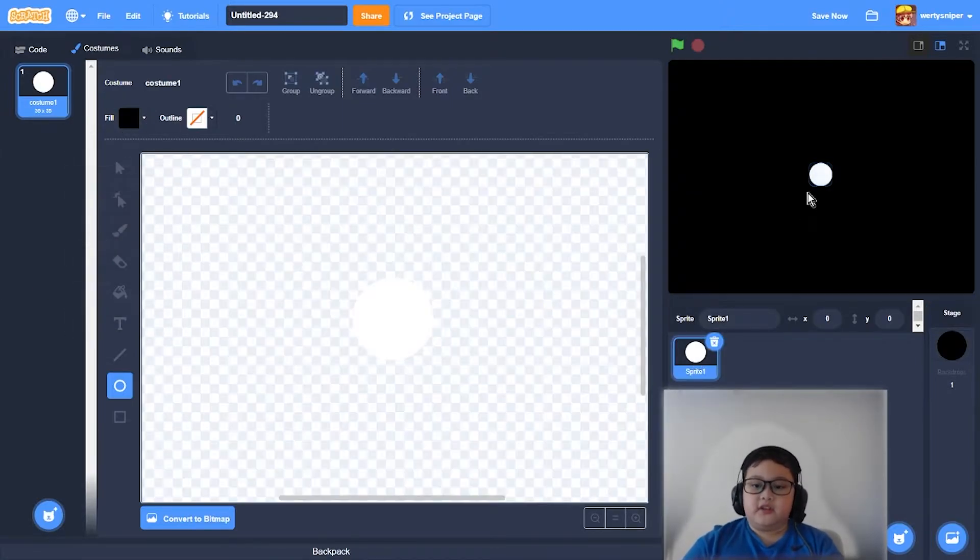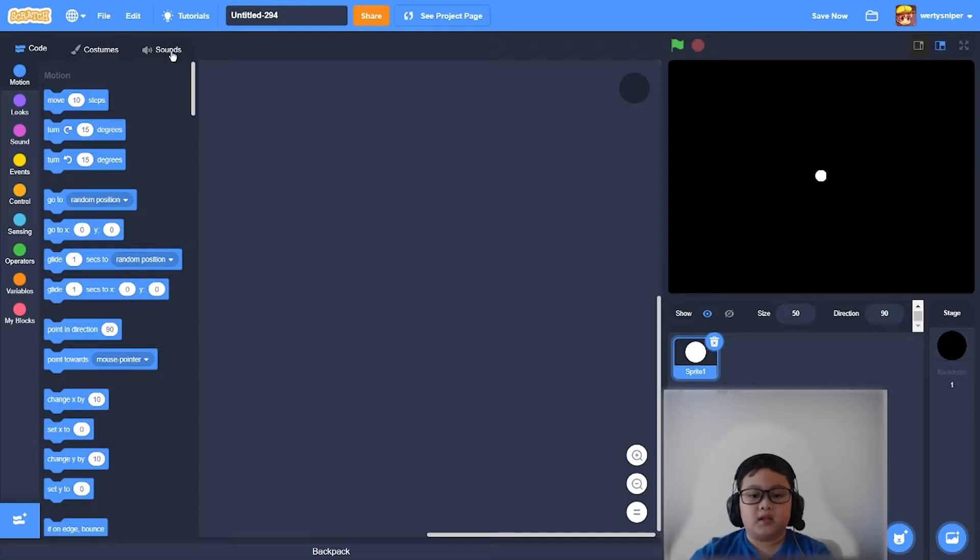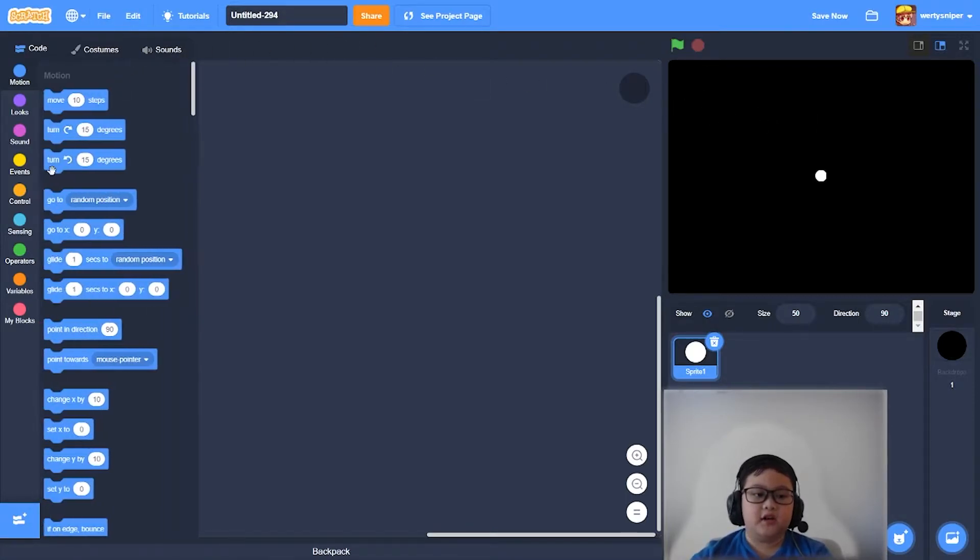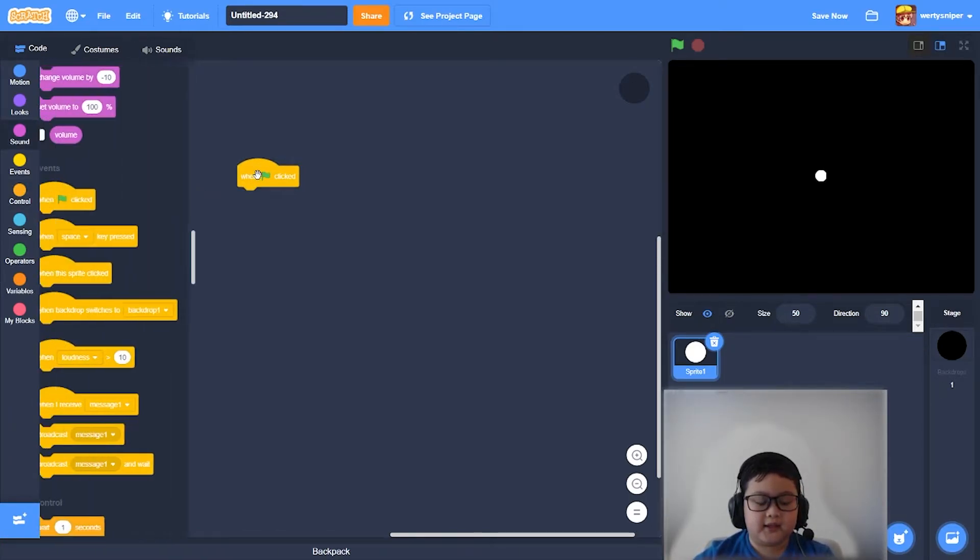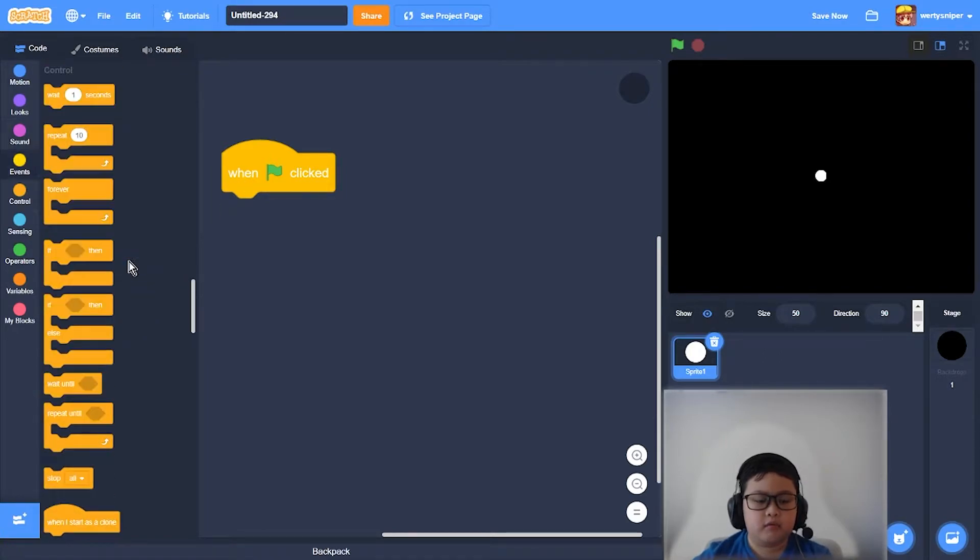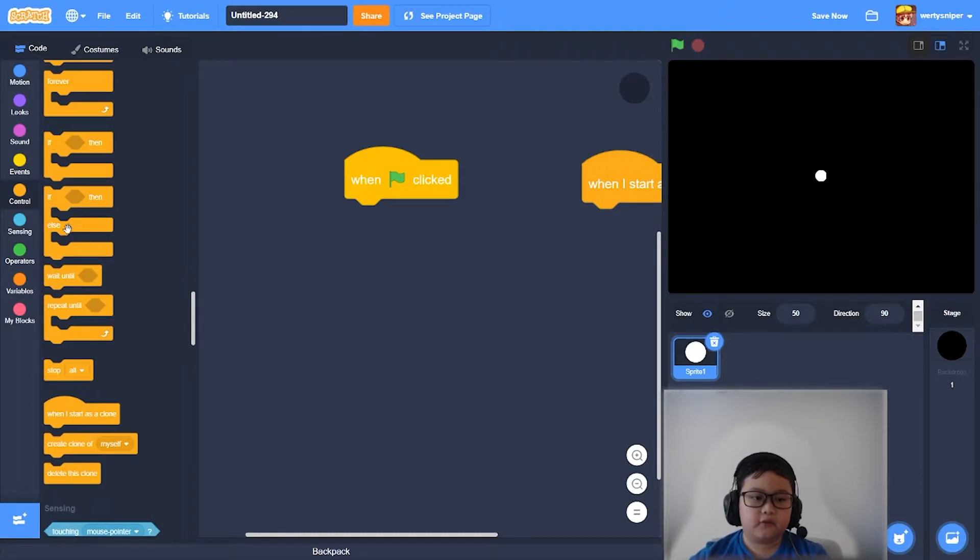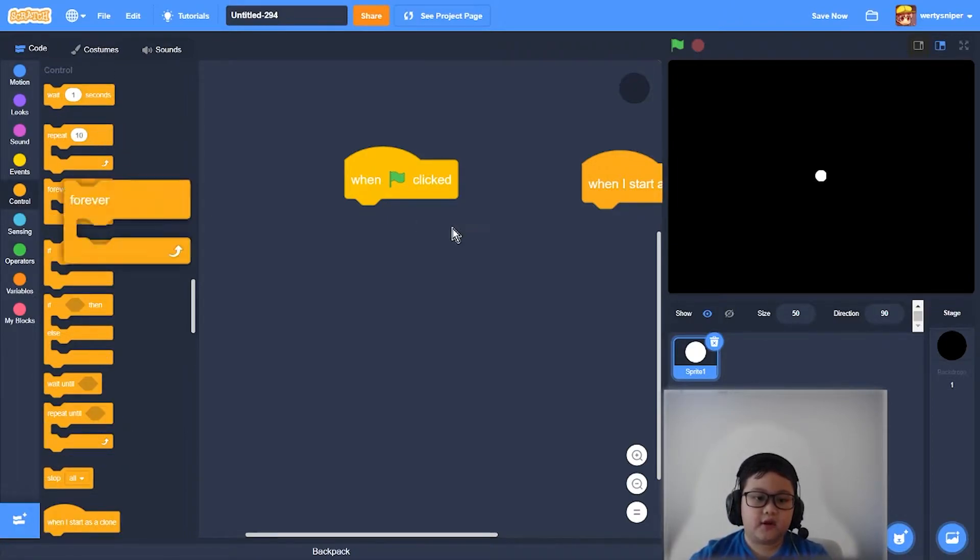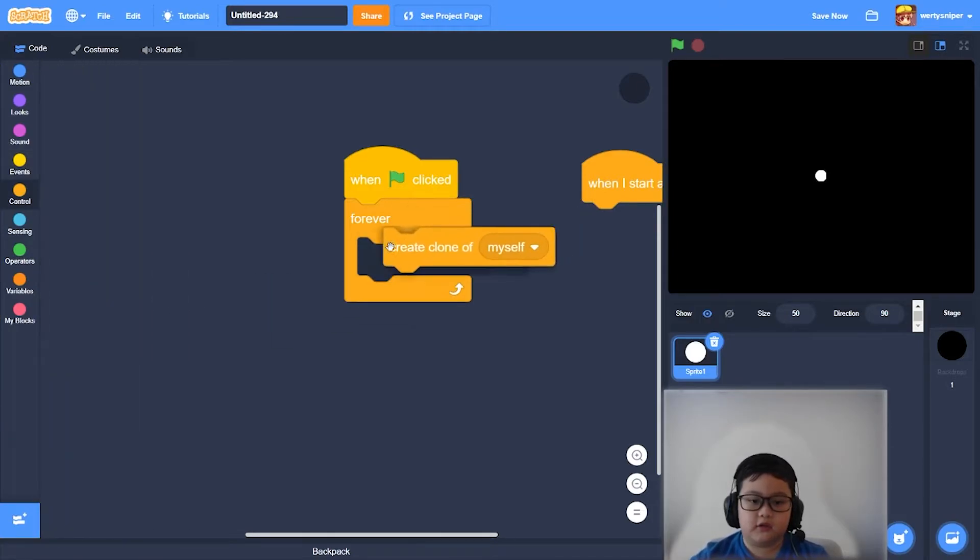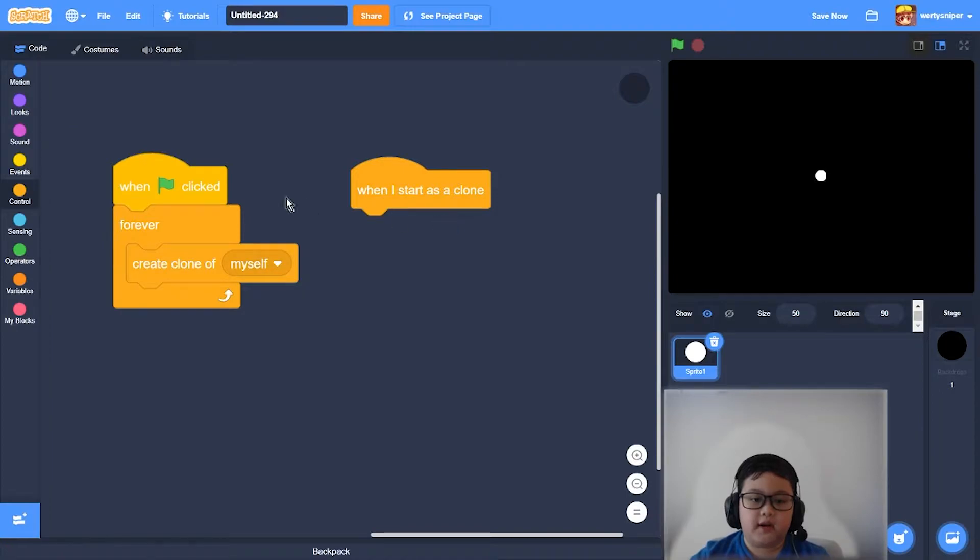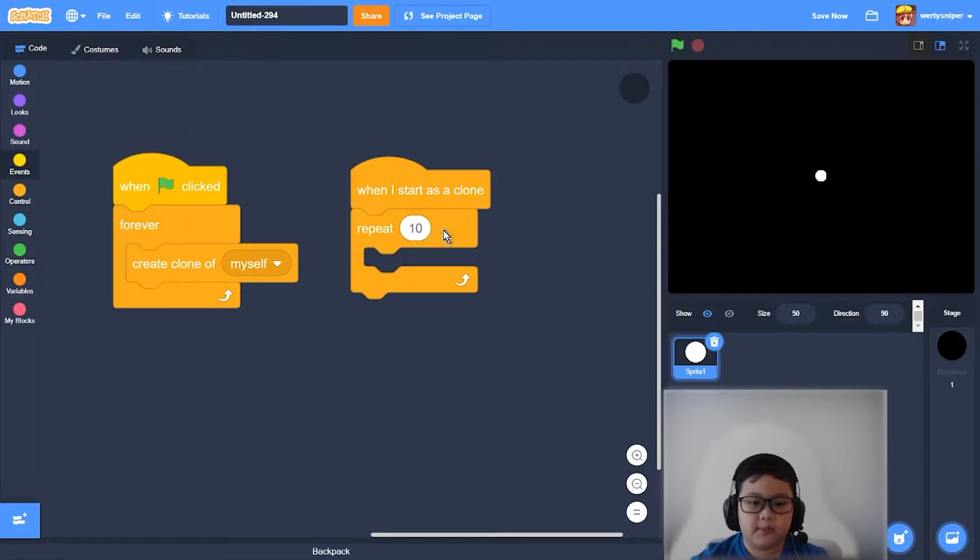Then after doing that I will scale it to 50. Then after scaling it to 50 what I will do is get a when flag clicked. Oh wait, how do you make a triangle again? Oh I forgot. I think you have to get a forever and where's the clone - okay, clone of myself, and when I start as clone first get three repeats.